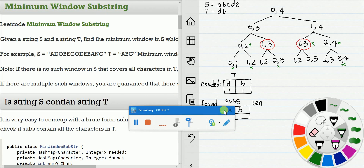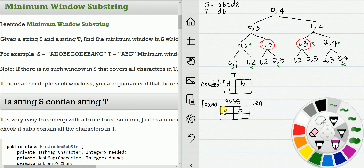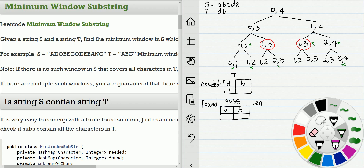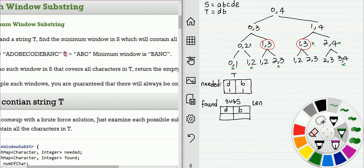Hello friends. In this video I'm going to discuss from recursion to two-pointer. The problem is minimum window substring. For a given input s and t, we should return the minimum substring of s that contains t. For this example, t is ABC, we should return B, A, and C. That's the minimum substring of s that contains ABC.